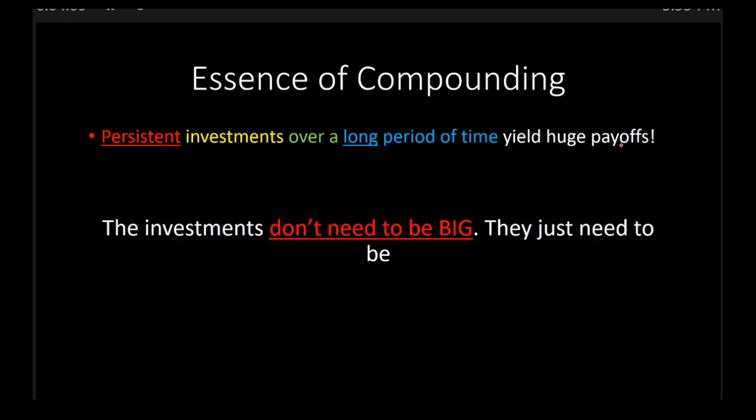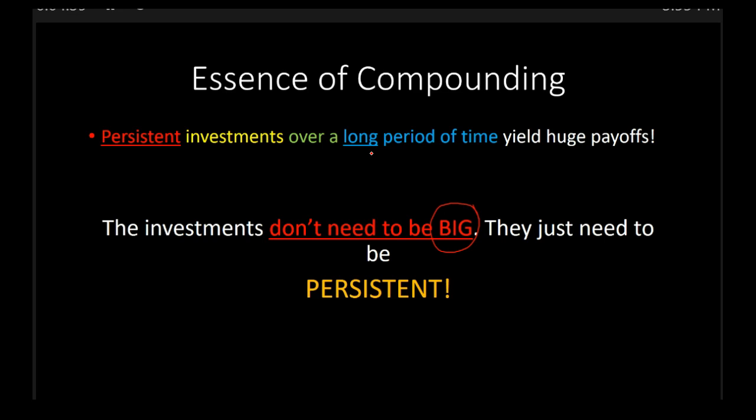Look, the key here is that the investments need to be persistent and over a long period of time. They don't need to be big. In the case of John and Patrick, John's investments were smaller compared to Patrick's, $50 compared to $100, and yet John came out ahead because he was investing regularly for a longer period of time. So the investments don't need to be big. They just need to be persistent.